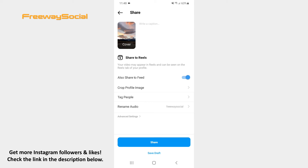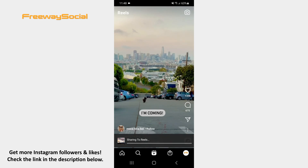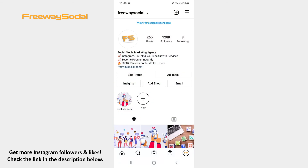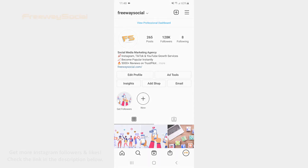Now share your video to Reels as you would normally do. That's it! I hope this guide was helpful and you were able to change audio name of Instagram Reel. Don't forget to like this video and visit us at FreewaySocial.com.